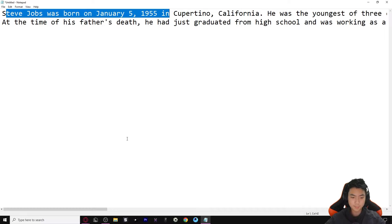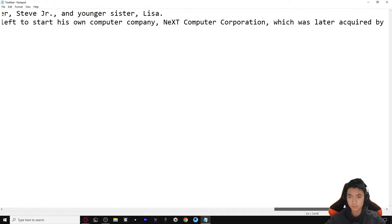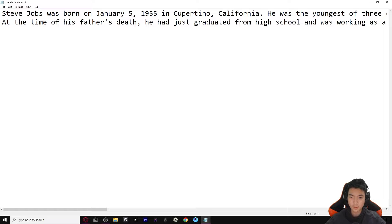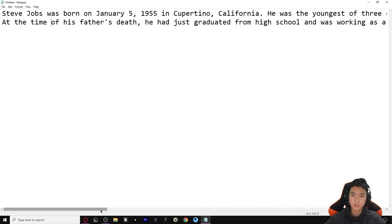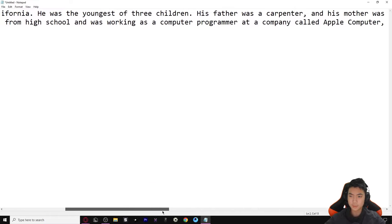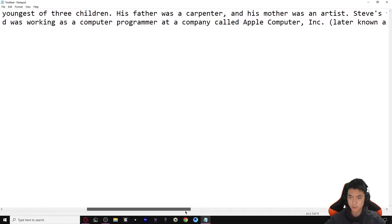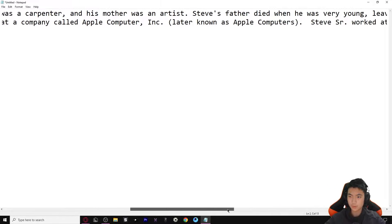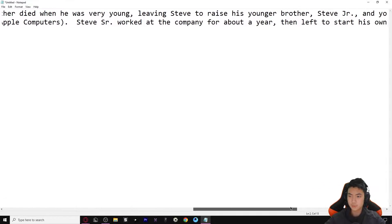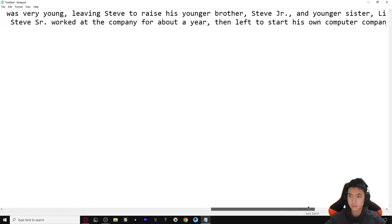It came up pretty good - a pretty long one. By the way, this is all AI, it's not plagiarized. Steve Jobs was born on January 5th, 1955 in Cupertino, California. He was the youngest of three children. His father was a carpenter and his mother was an artist. Steve's father died when he was very young, leaving Steve to raise his younger brother Steve Jr. and younger sister Lisa.